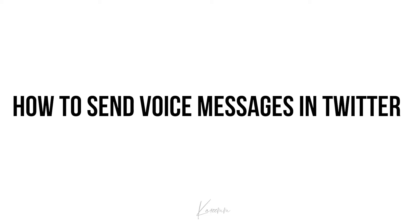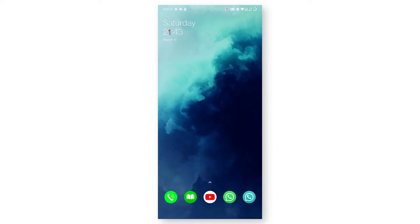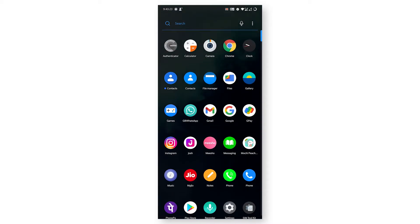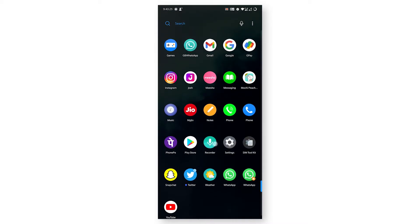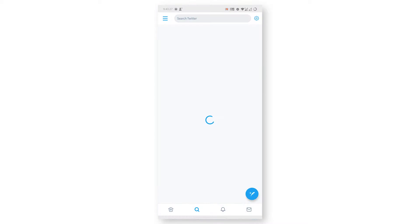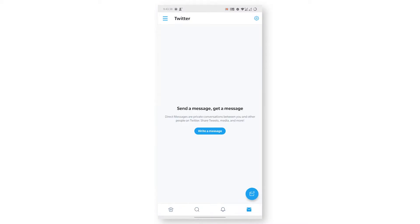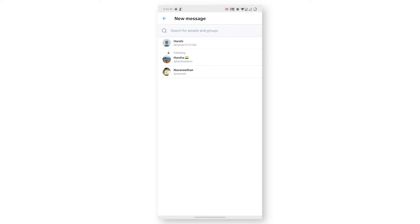First, you need to open your Twitter app. Now go to your inbox section, click on write a message, and choose a contact.